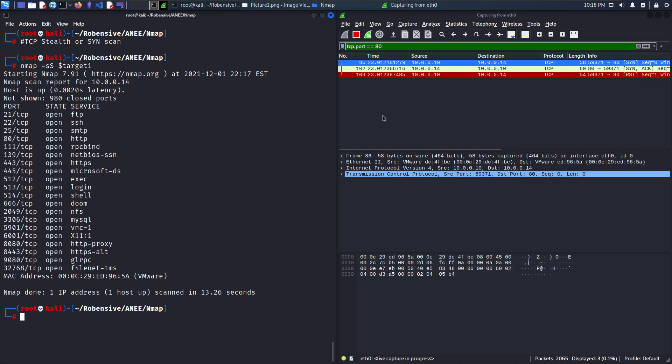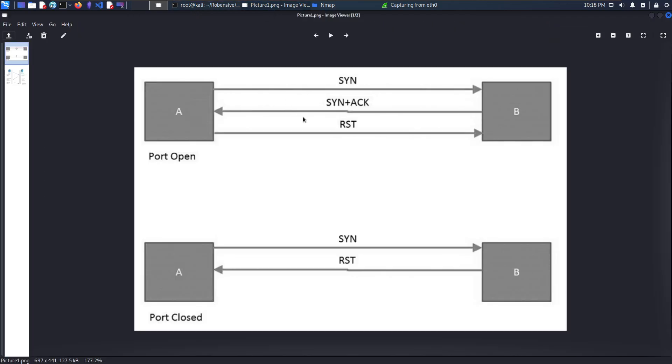The communication is done and as shown in this picture, Nmap will find a port open when a SYN plus acknowledgement packet is received. When the packet is not received, Nmap will understand that the specific port is closed.